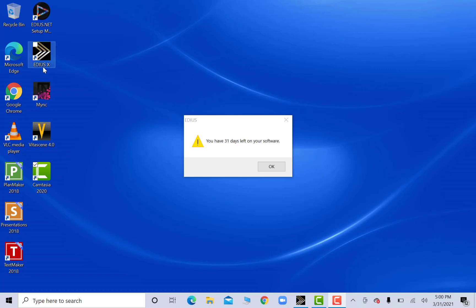All right, so I have EDIUS X here and just installed the trial version. Let's check it out and see what it can do that version 9 didn't.